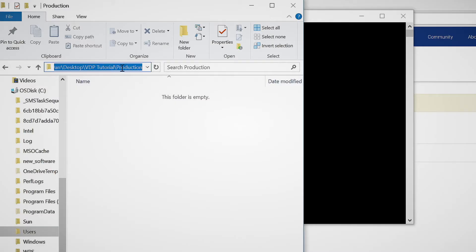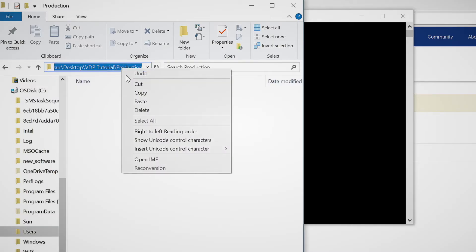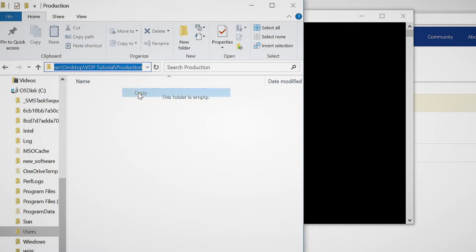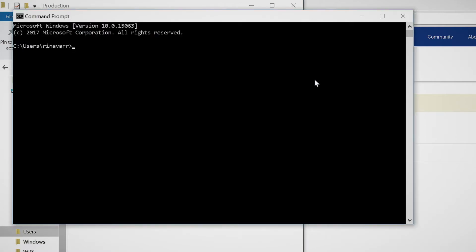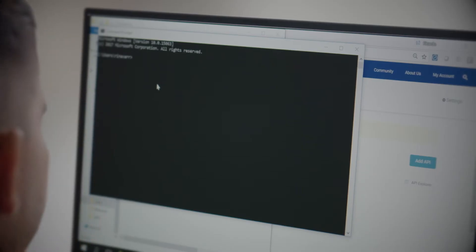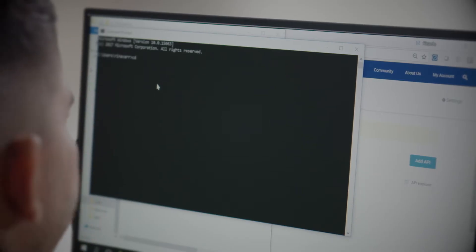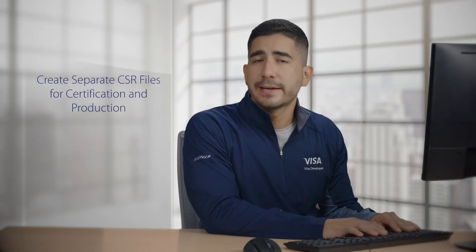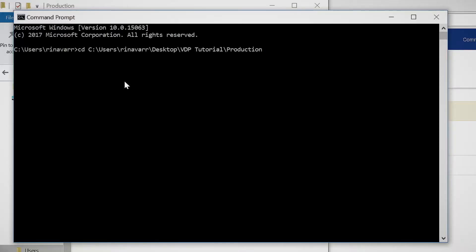Next, I click on the location, highlight, right-click, and select copy. Now I go back to the command prompt and type in CD — the command we use to change to that directory. I'm going to right-click and paste the location, then press enter to go to the location where the CSR will be stored.